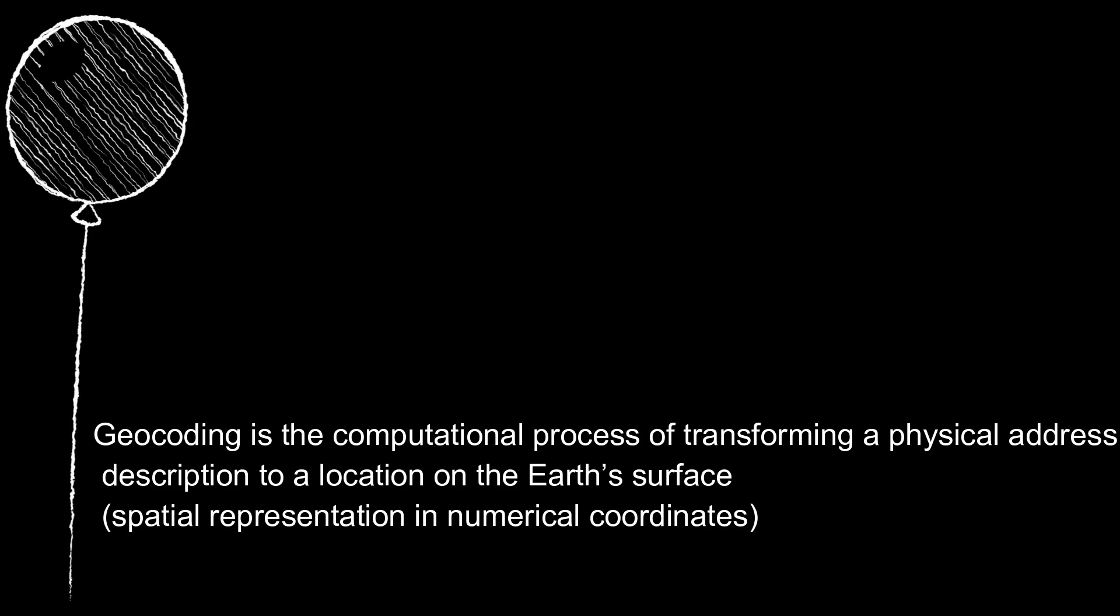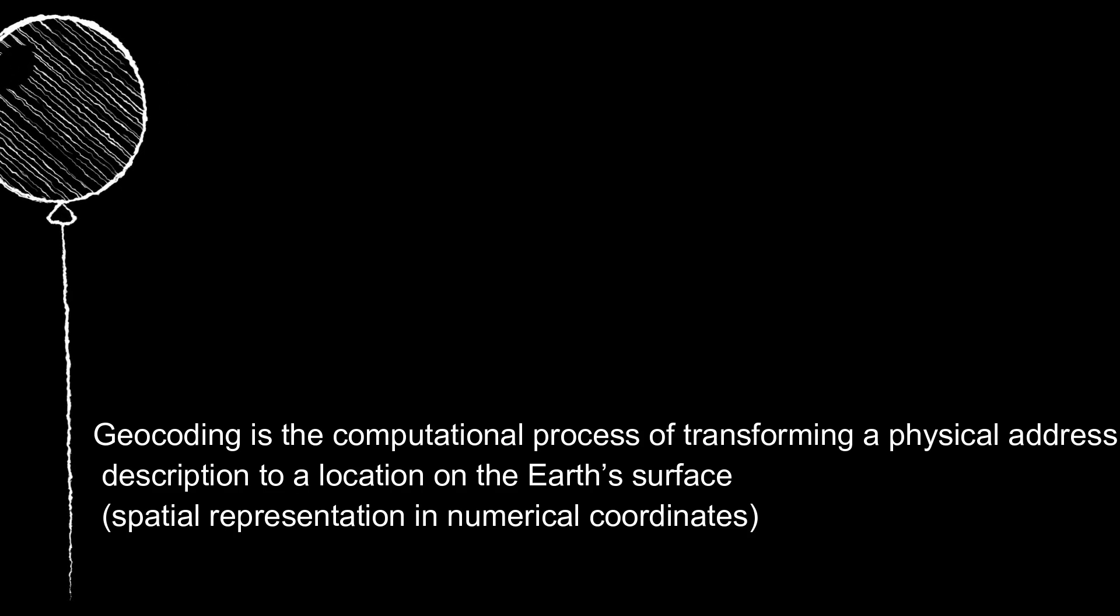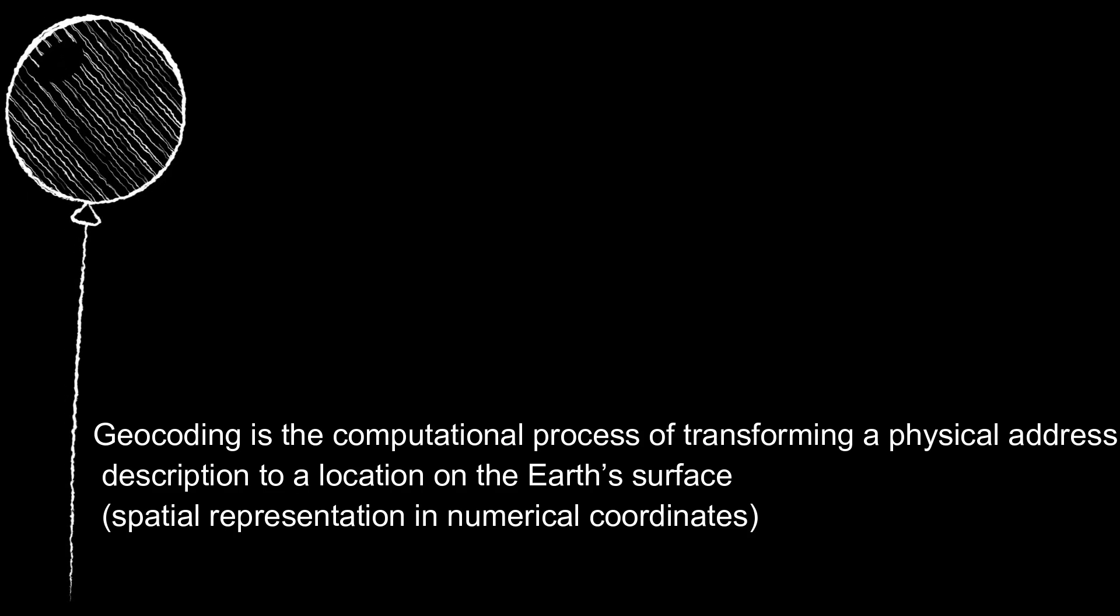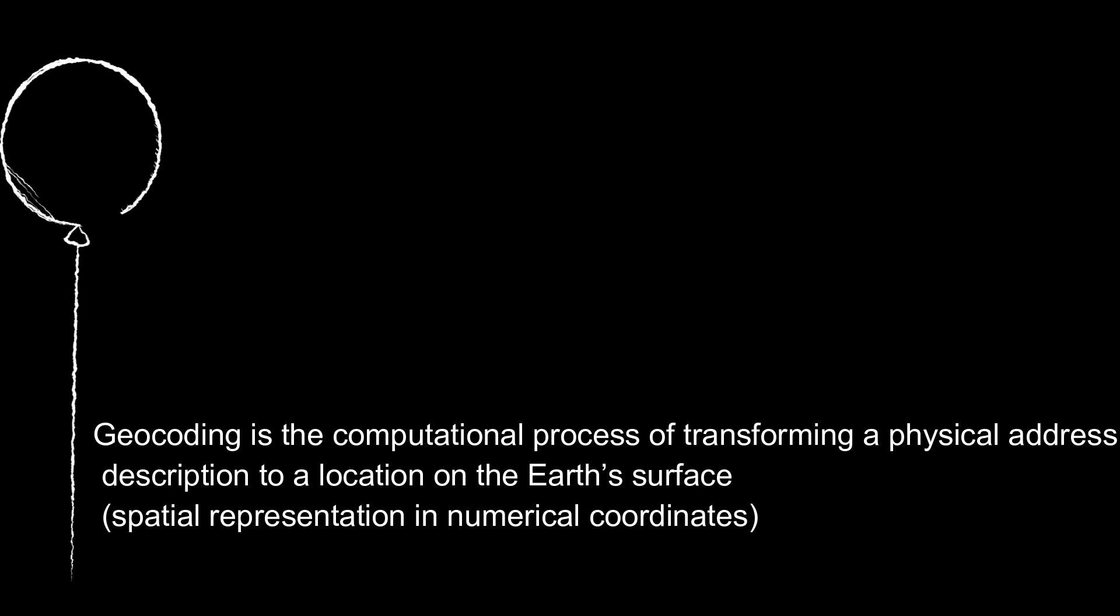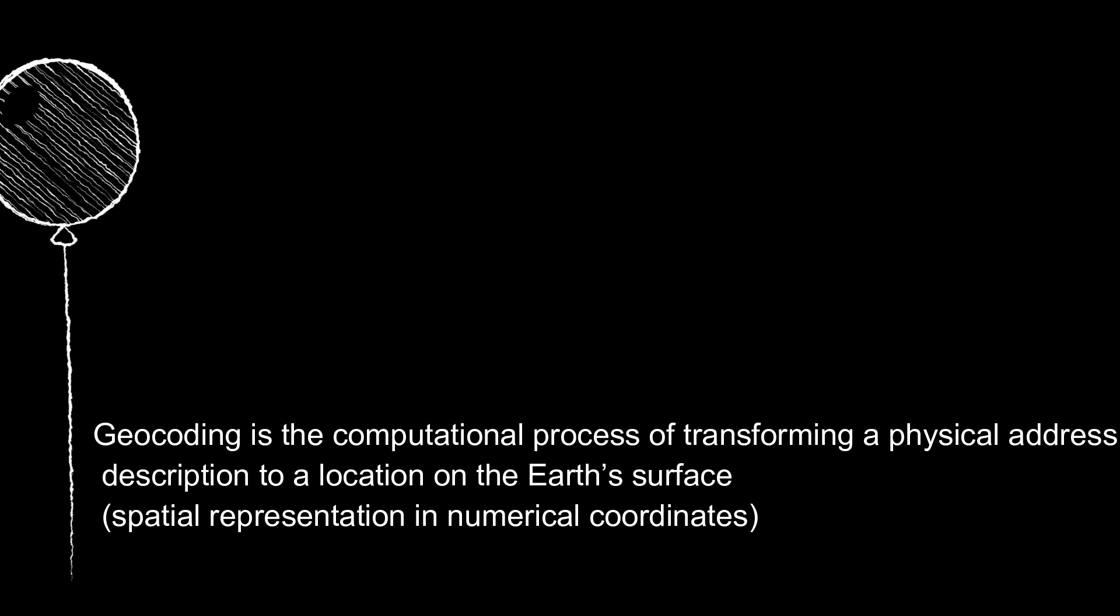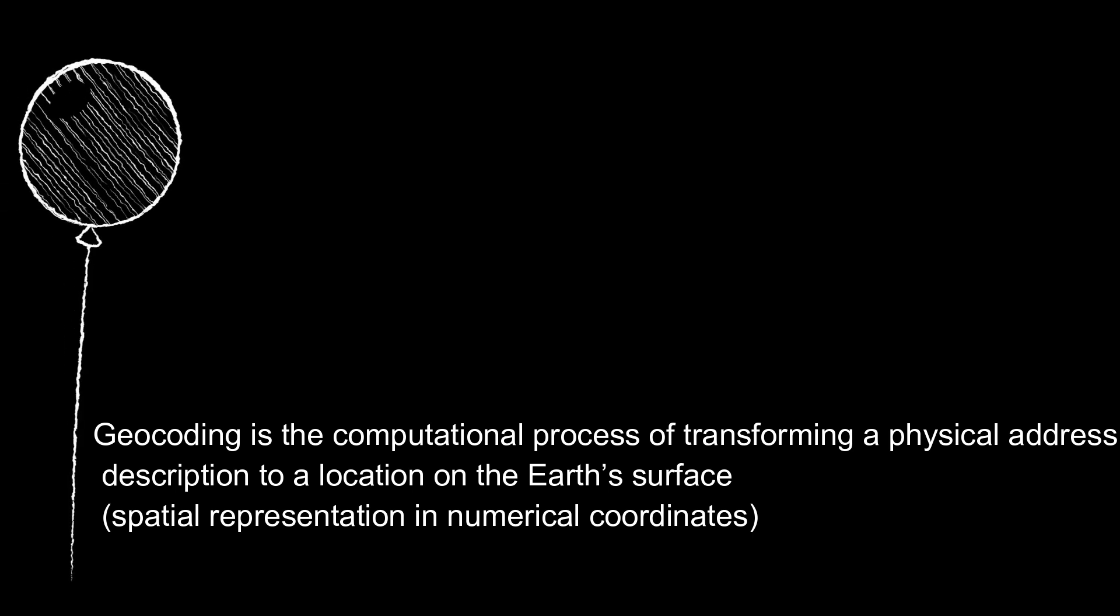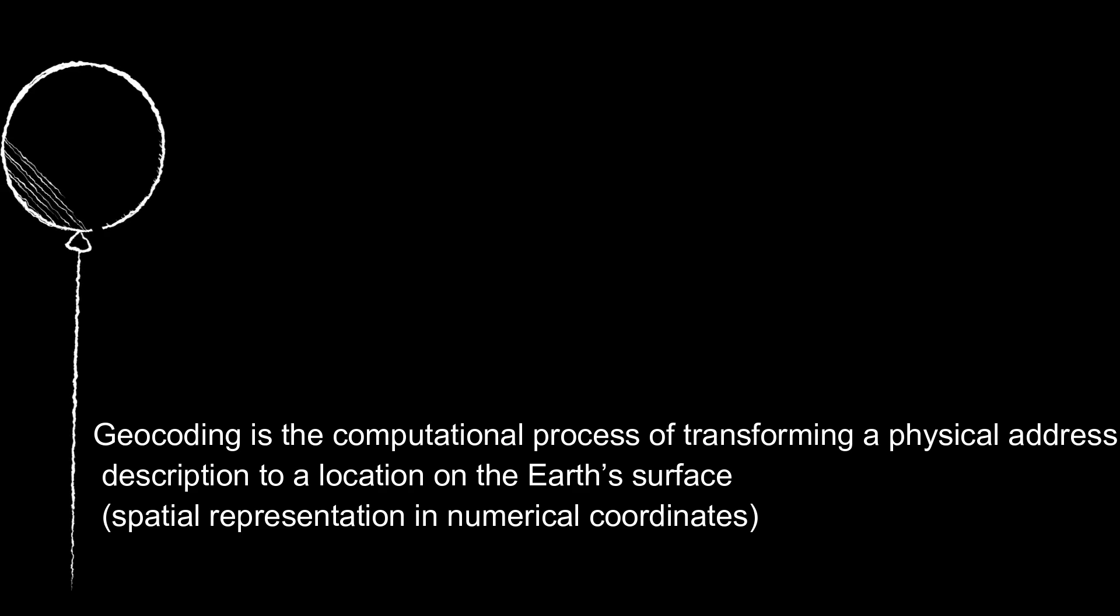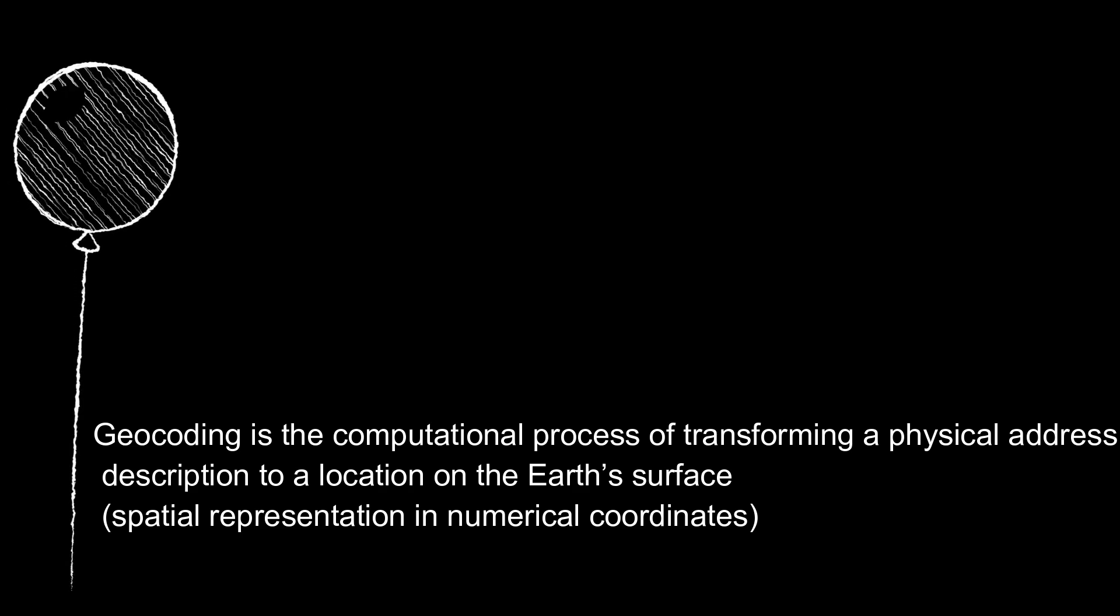Geocoding is the computational process of transforming a physical address description to a location on the Earth's surface, spatial representation in numerical coordinates.